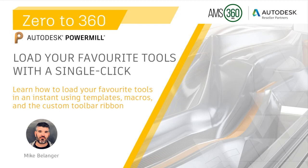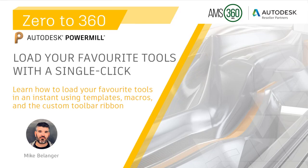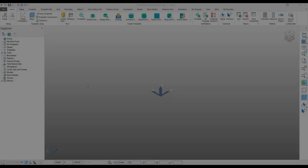Hi everyone, my name is Mike Belanger from AMS 360. In this segment of Zero to 360, I will be discussing how to create tool templates of your favorite tools and then how to import them with the click of a button from your custom tab.